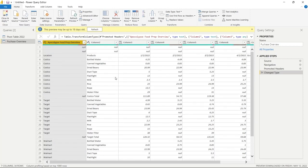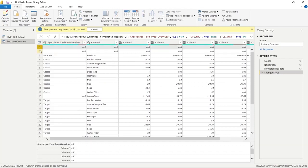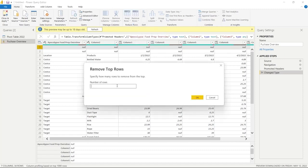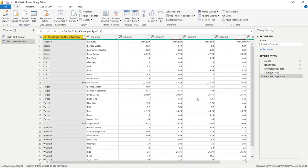The first thing I want to do is get rid of the top rows. We're going to go to the ribbon and click Remove Rows, then select Remove Top Rows. We're going to select 2 because we have two rows of all nulls that are completely useless. Let's click OK and they're removed.